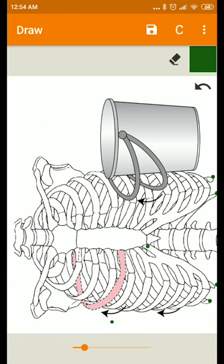With this we have finished the kinematics of ribs and manubrium sternum.